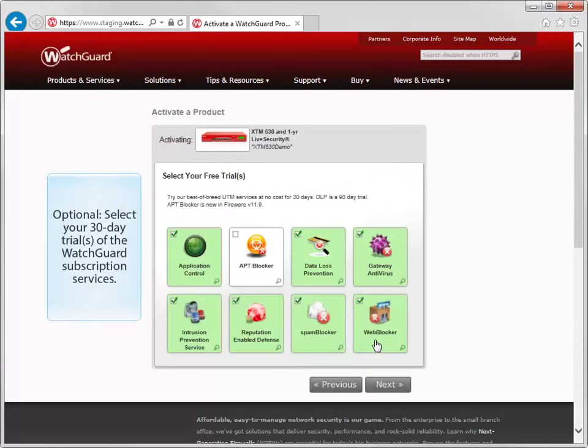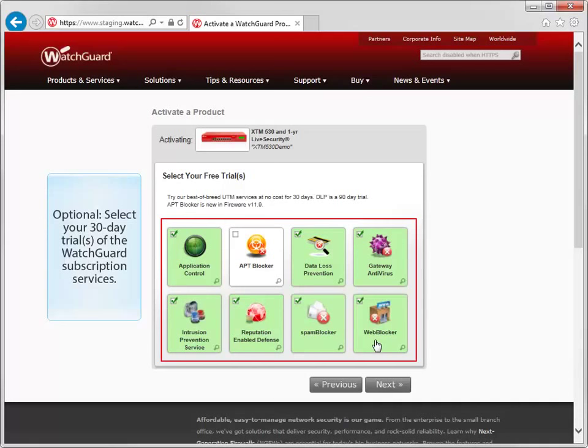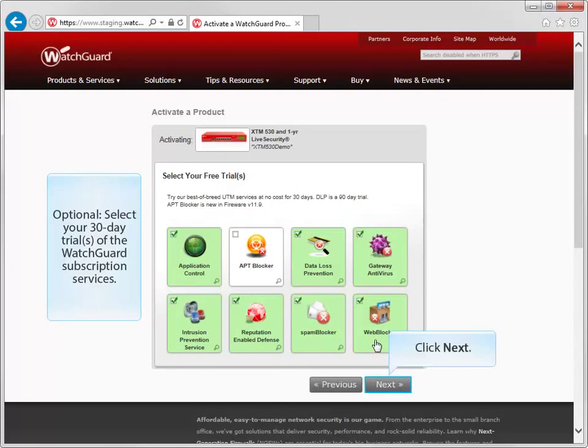If you don't already have the WatchGuard security subscriptions and would like to try the available free trial versions, make sure the UTM services you are interested in trying are selected here.